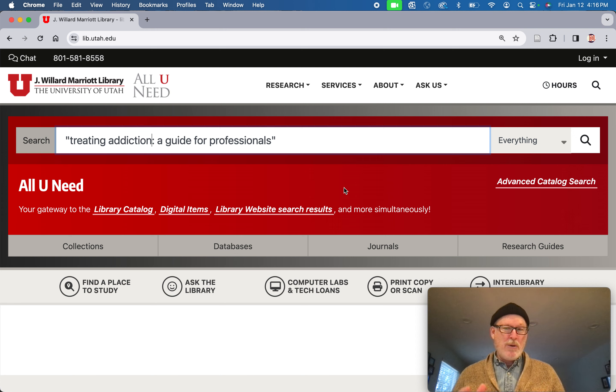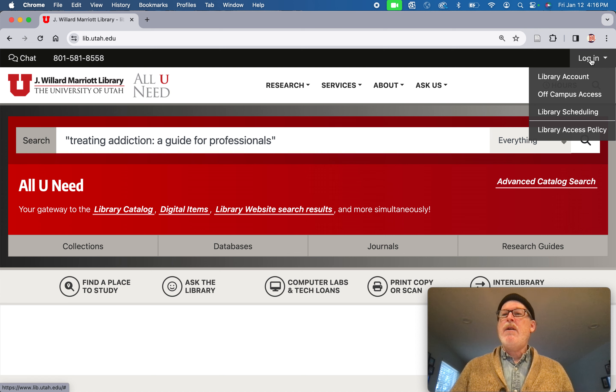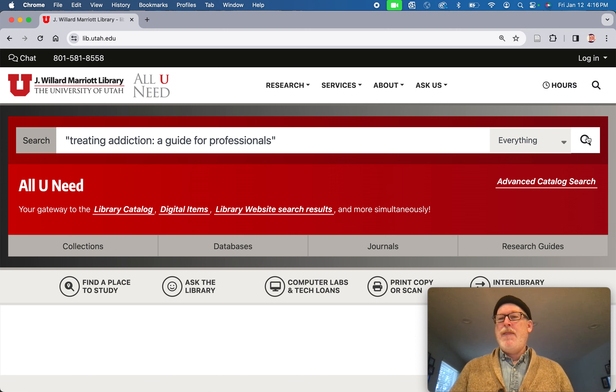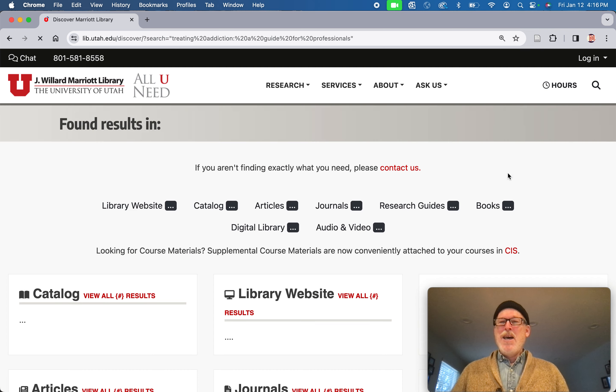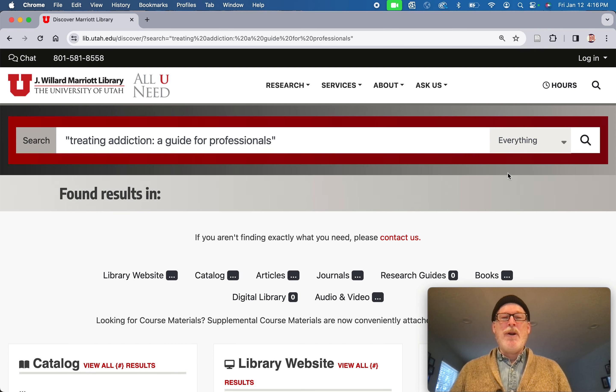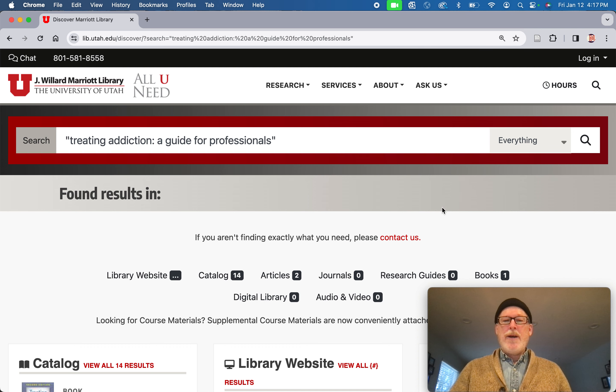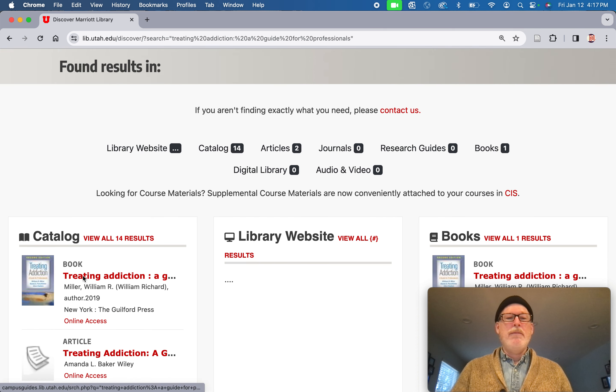You should be able to do this without being logged in, whether you're on campus or off campus. This search will get you there, and afterwards you might be asked for a login. These things always happen on a Friday, don't they? When you search for it, there's only one book and it's right here.